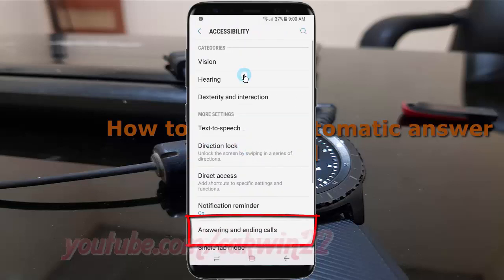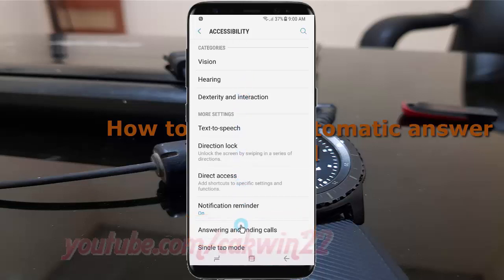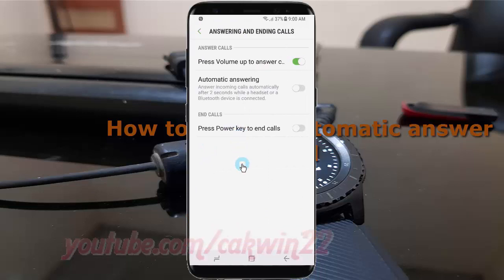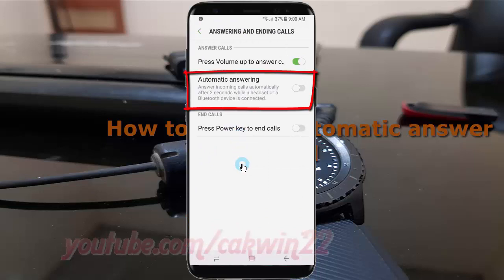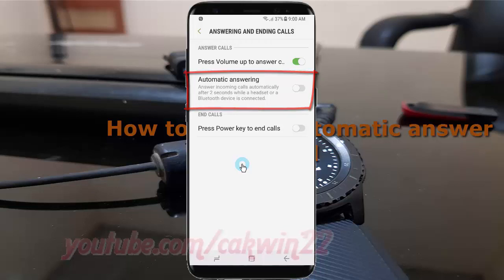Tap Answering and ending calls. Tap the Automatic answer switch until blue to enable, or tap until grey to disable.